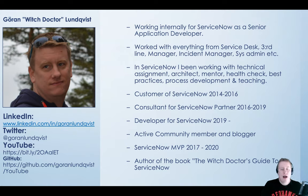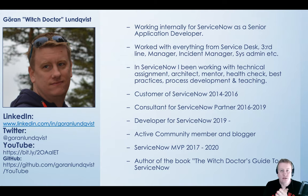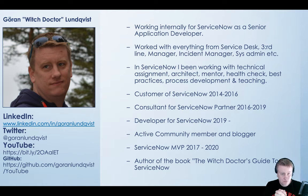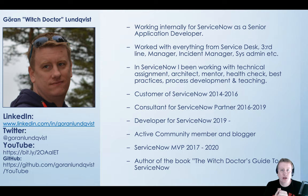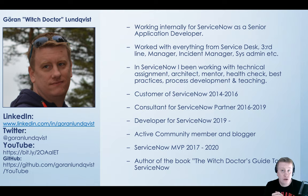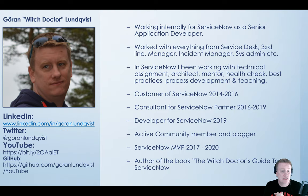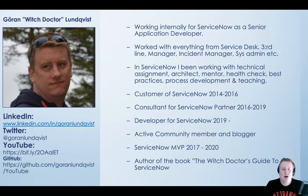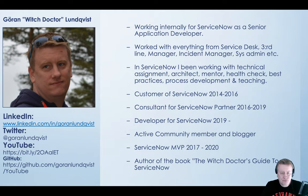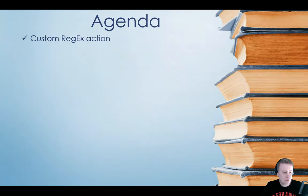So who am I? My name is Göran or Goran, aka the Wiktor Lundqvist. I've been around in ServiceNow community since 2014, first as a customer then as a partner. And now for the last year I've been working at ServiceNow internally with their instances.